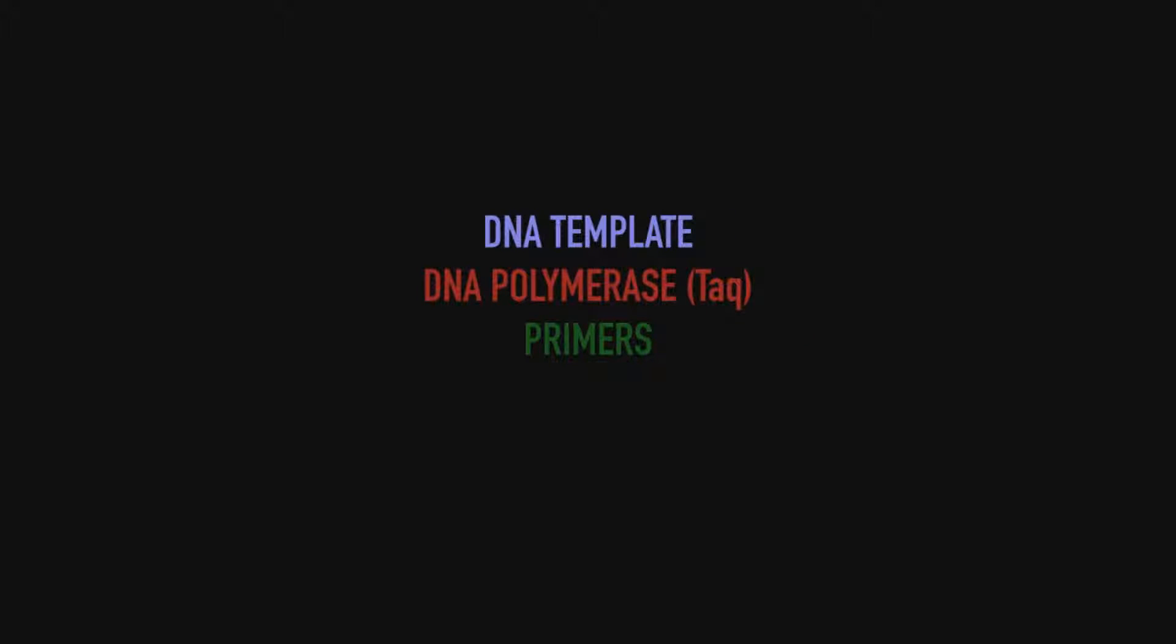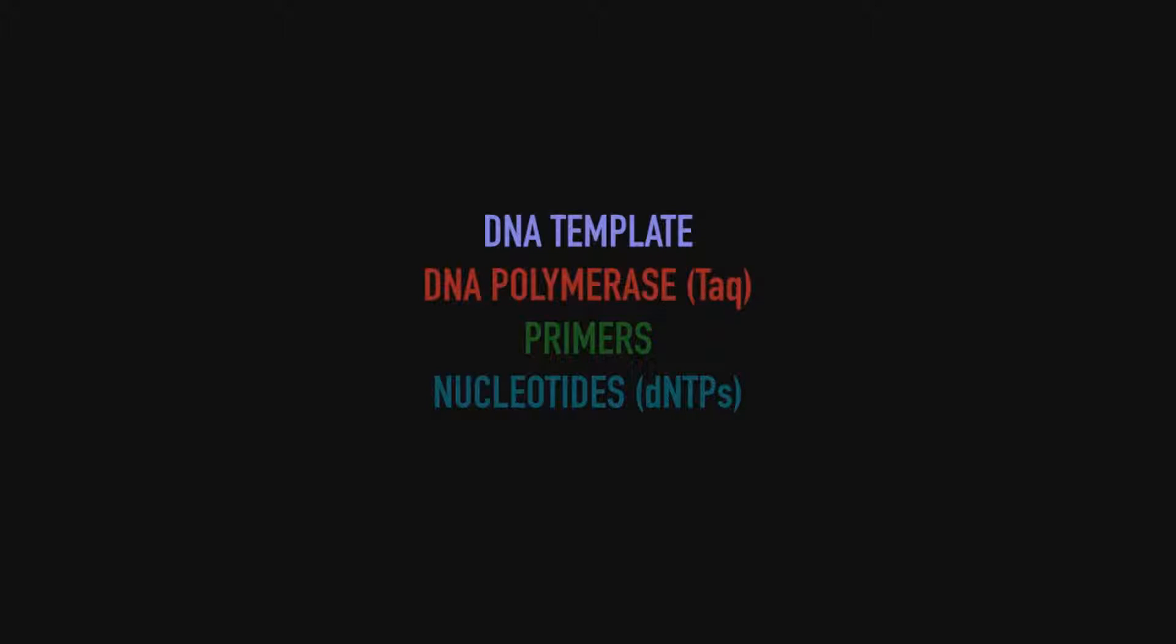We also need a primer. The primer is about 20 nucleotides long and it's a small DNA sequence that serves as a starting point for DNA polymerase so you can add nucleotides, the fourth major component. These nucleotides contain our bases.